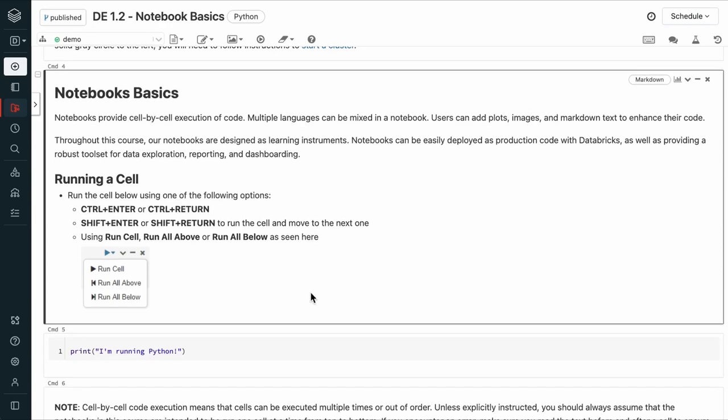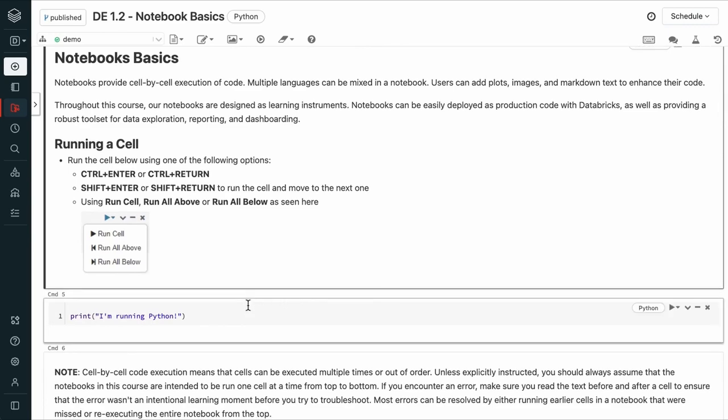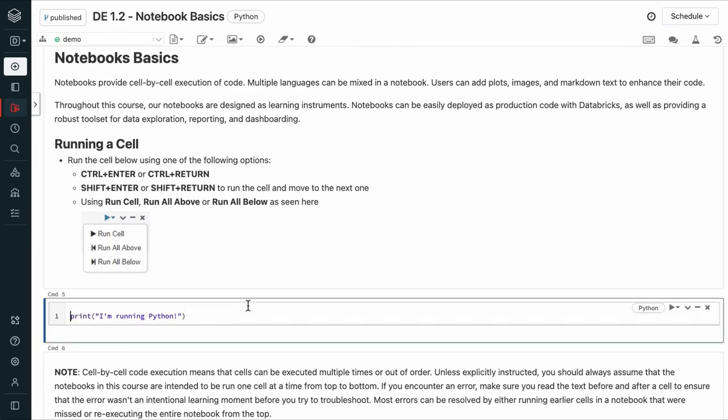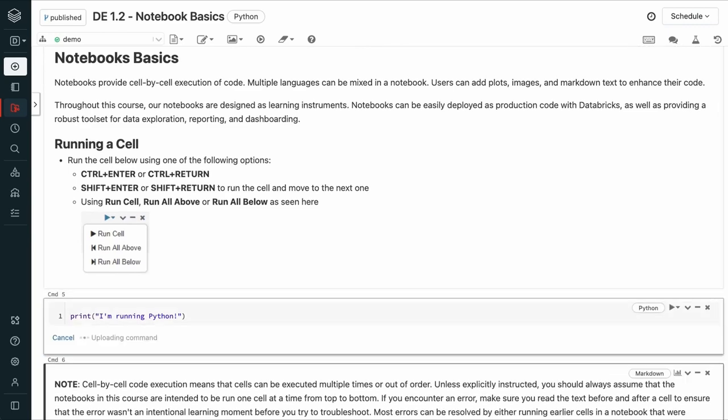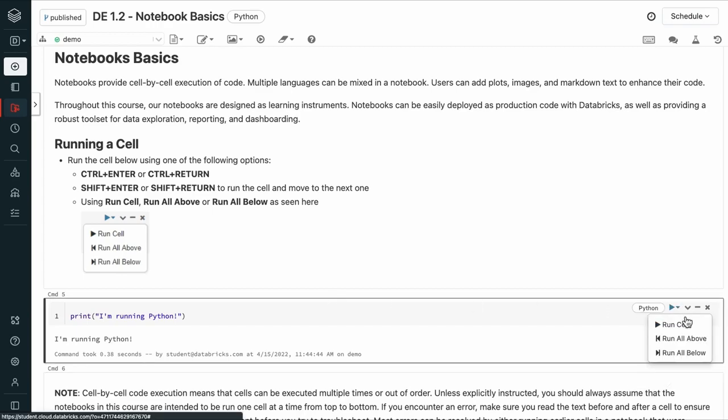First, let's review running a cell. We can execute this cell using one of the following options: Ctrl-Enter or Ctrl-Return, Shift-Enter or Shift-Return, or using these RunCell options here.